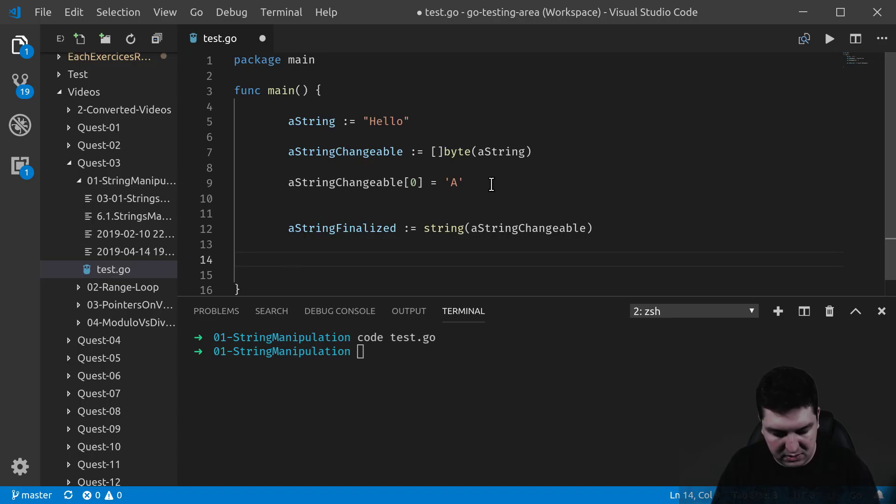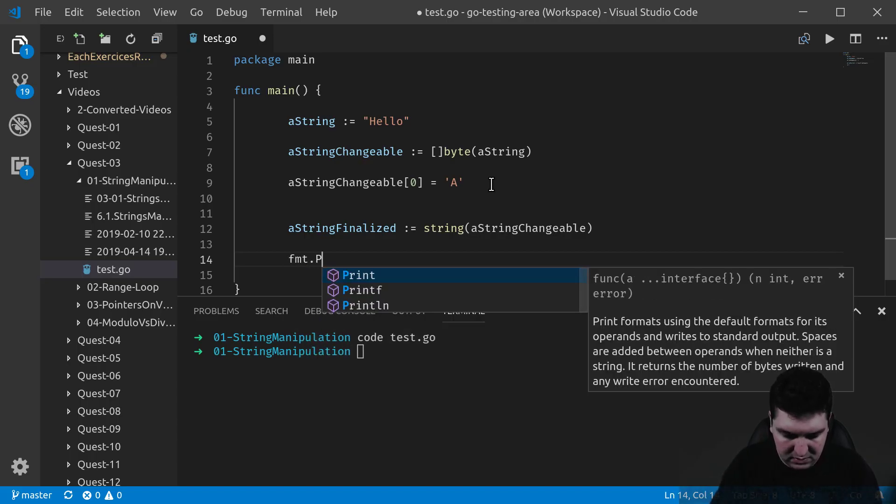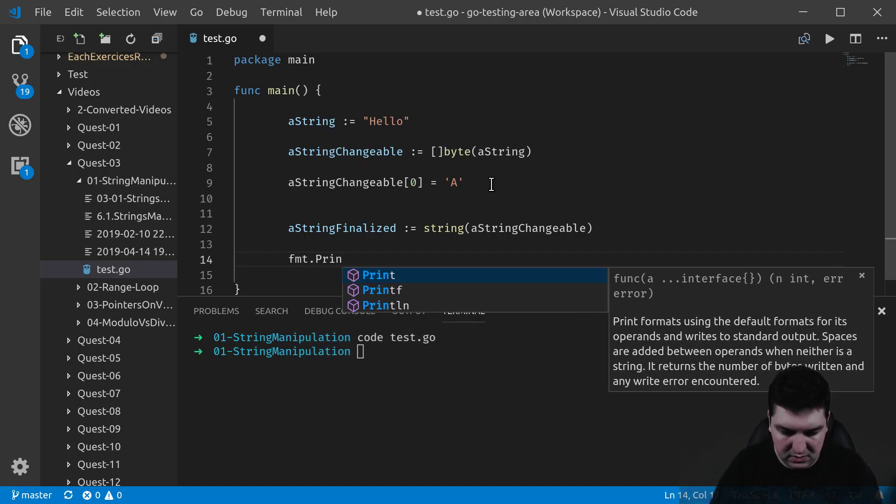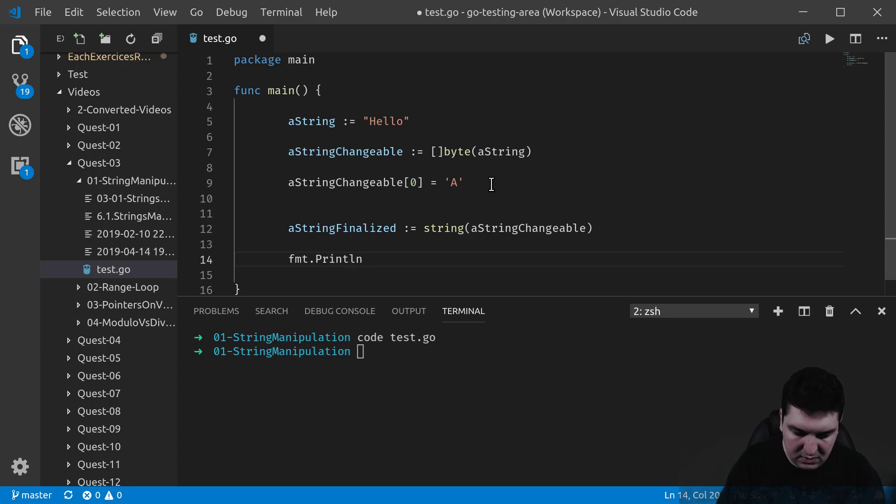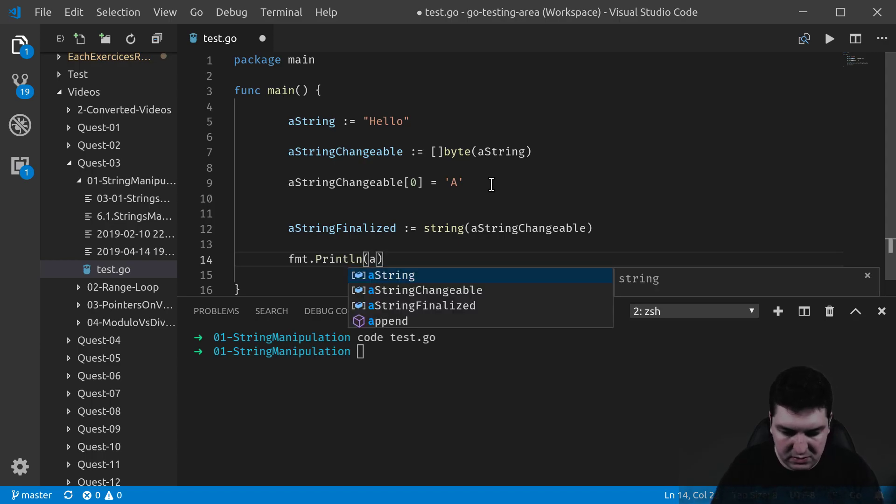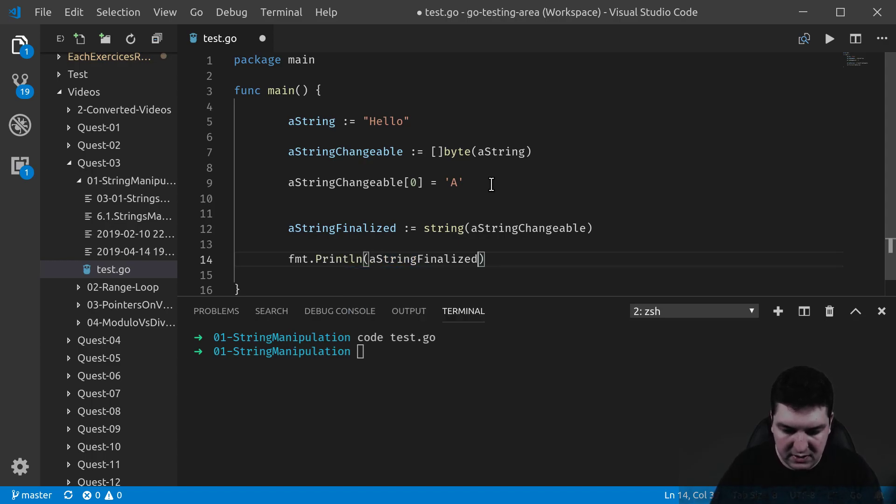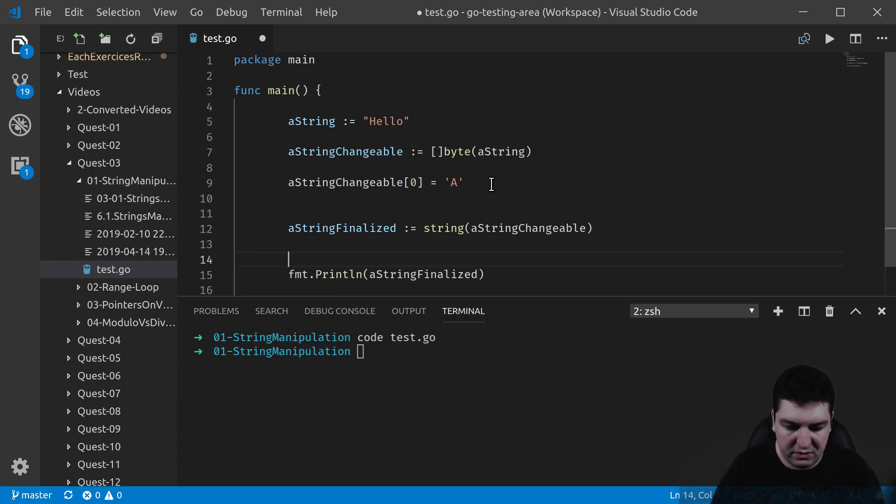Let's check our result. A stringFinalized. Let's check three of them actually.